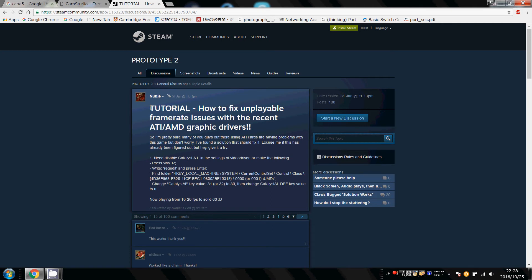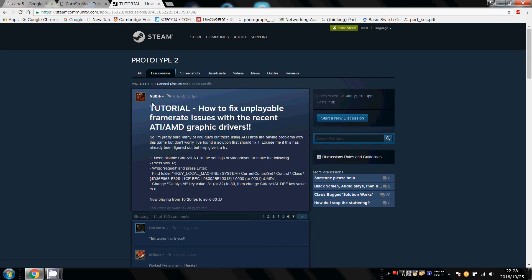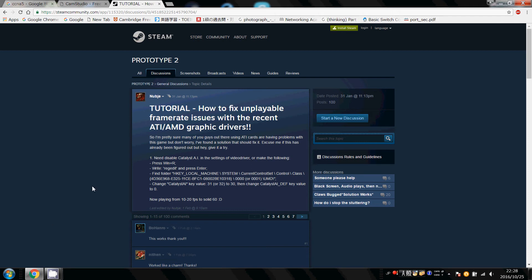Ok, so just before we get into it, I've already posted a thread on the Steam Prototype 2 discussion forum, and this is my thread, so don't worry about copyright. Ok, I'm going to follow exactly what it says.